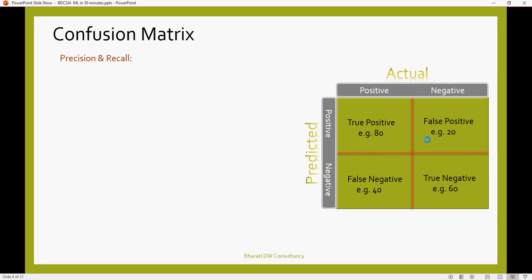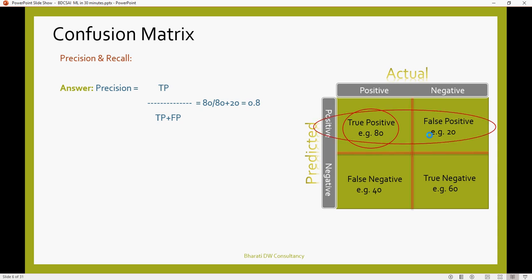Let's have some arbitrary number, just for explanation purposes. Now, we calculate precision, that means TP, true positive, upon the sum of these two. Precision is this divided by the sum of both of these. In our case, 80 divided by 80 plus 20, which is 100, which is 0.8. So we say the precision is 0.8. True positive divided by the addition of true positive and false positive.